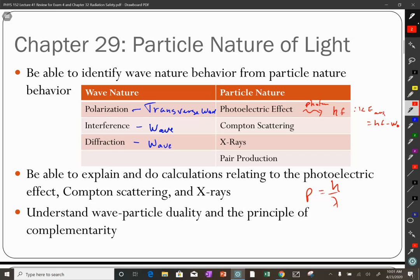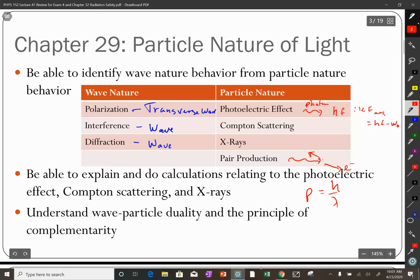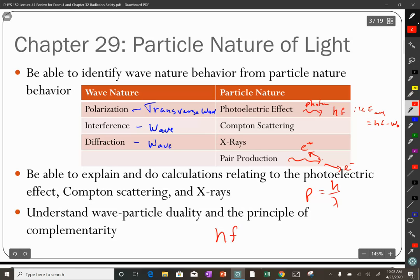X-rays have a cutoff frequency that could only exist if light is a particle. The Bremsstrahlung is not so much a particle thing except for the cutoff, and then you have the characteristic peaks — photons with energies equal to the difference in energy levels in an atom. Pair production: a photon interacts with something and creates two particles, like an electron and an anti-electron (positron). That can only occur if you have a particle.